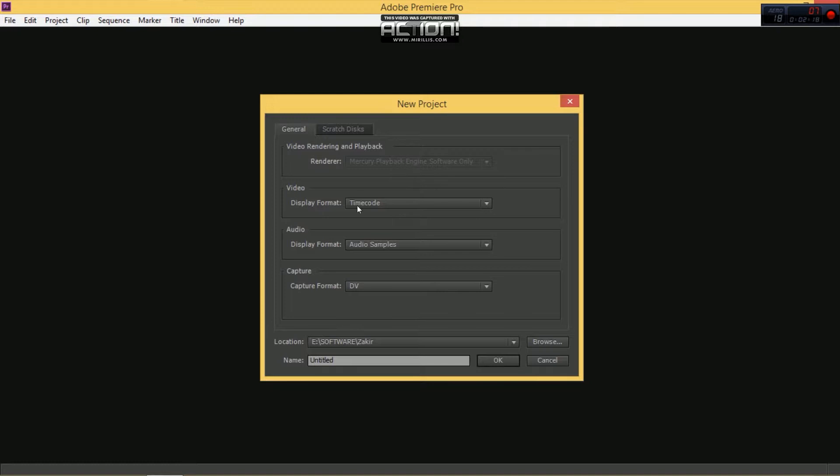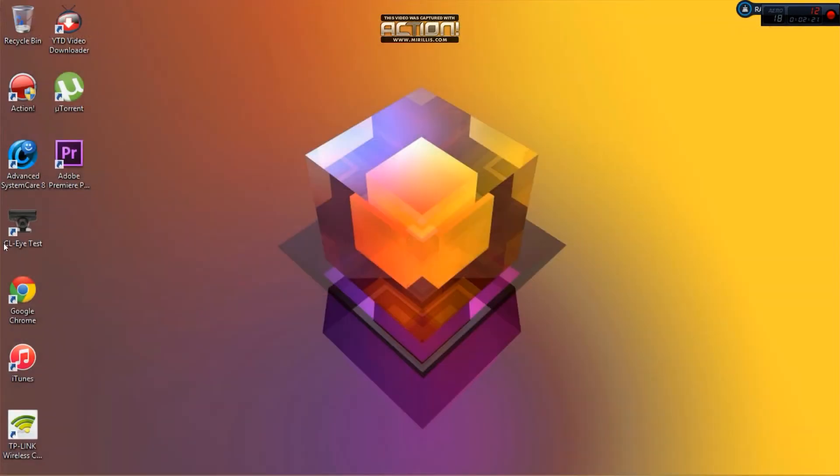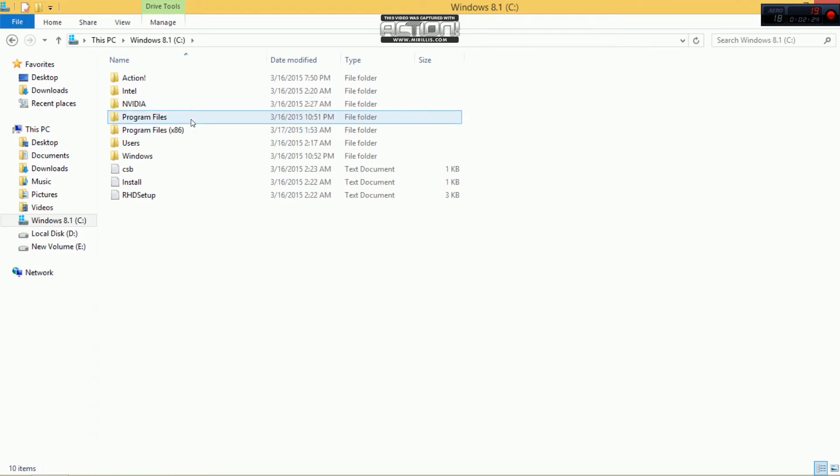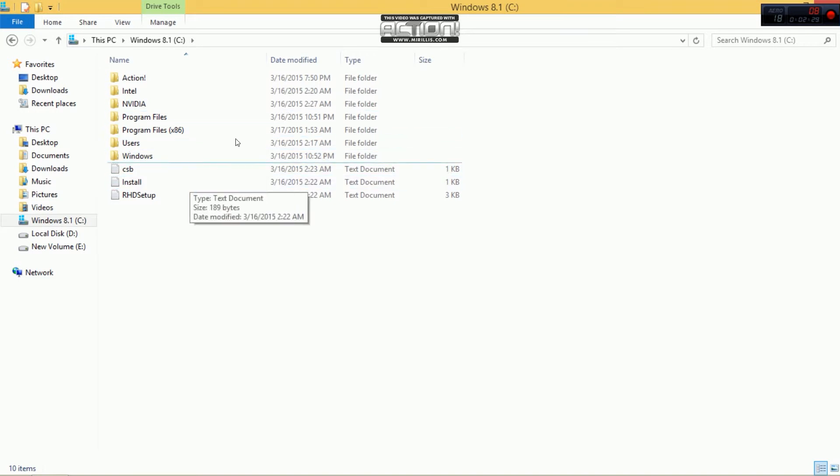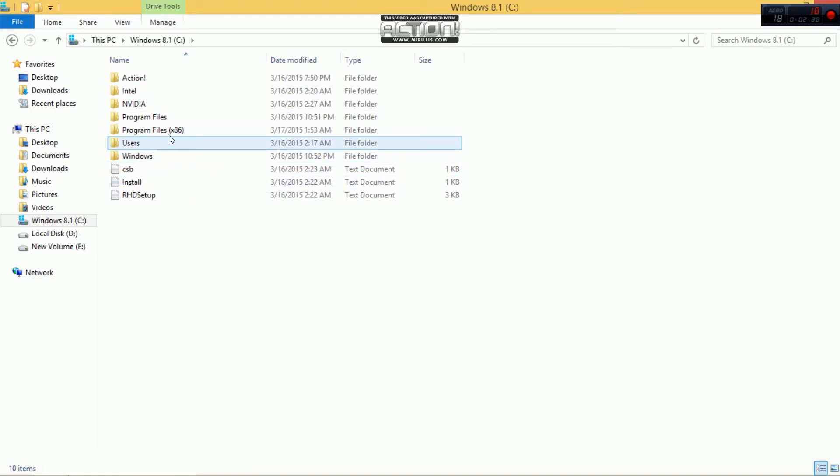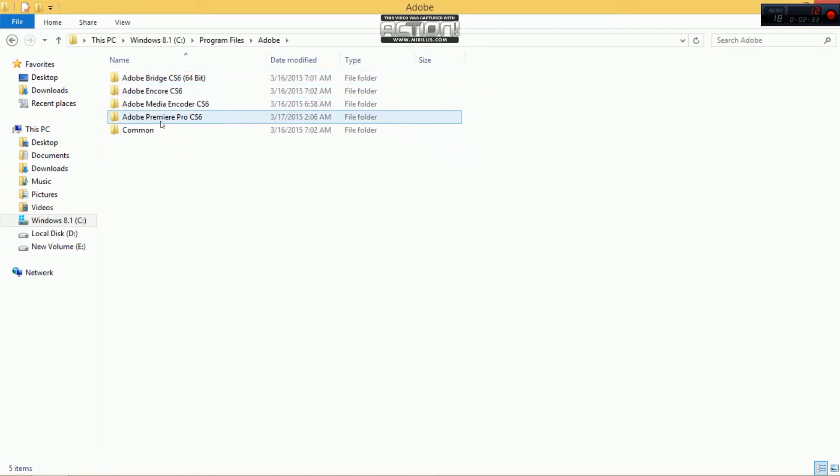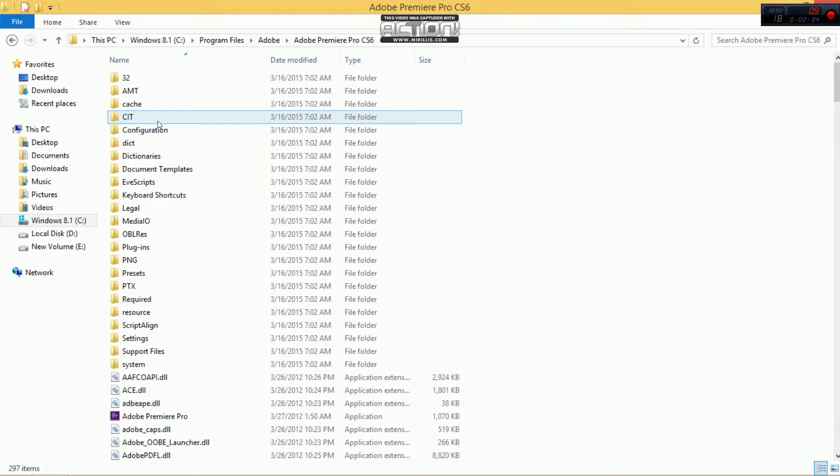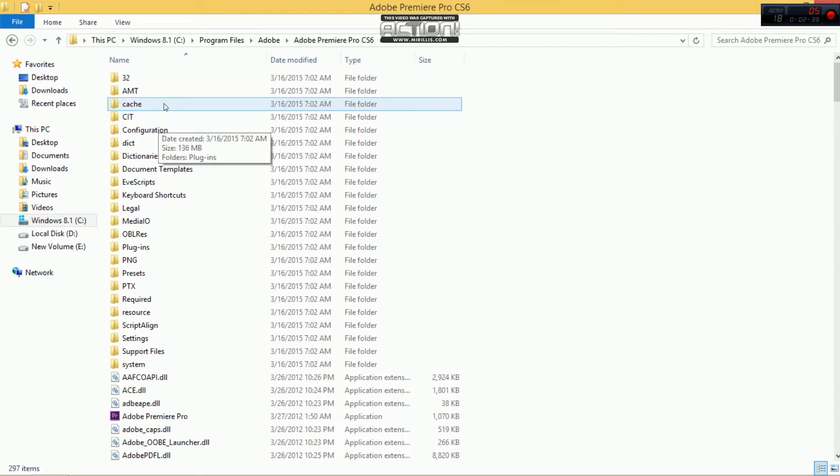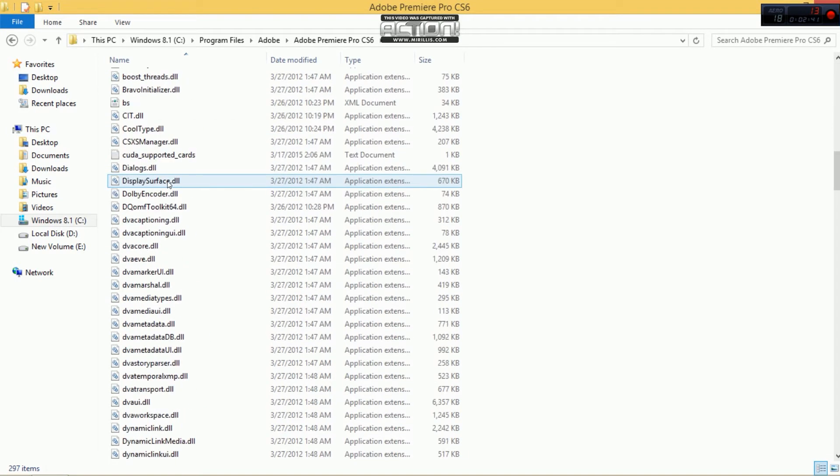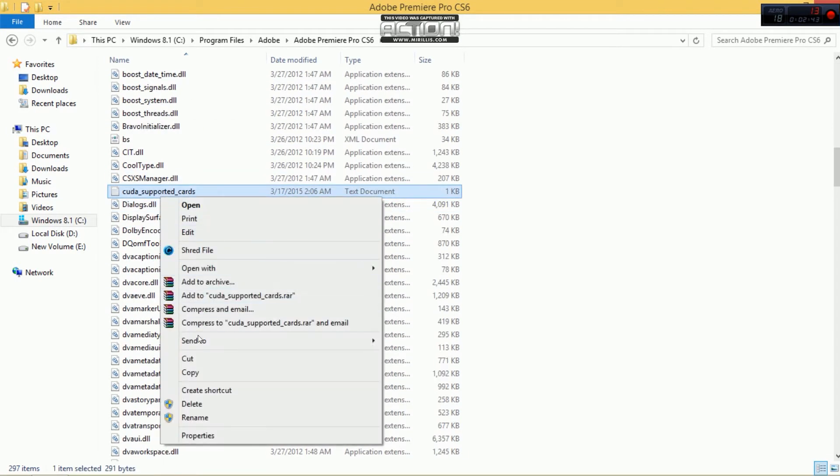I apologize for the bad sound quality and video quality, but I hope to upgrade them. I will not be able to upgrade them as long as I don't get a decent camera. After that, I'll take the CUDA supported cards file out here.